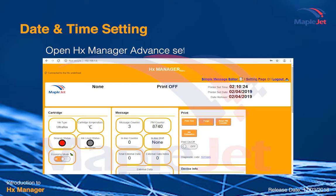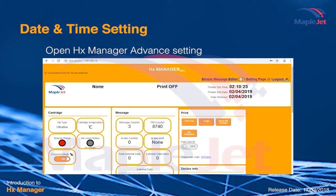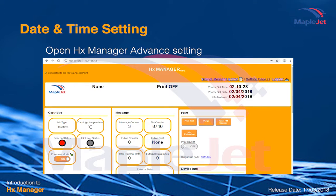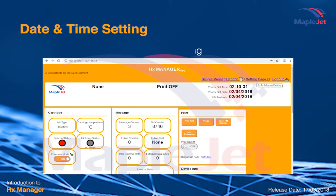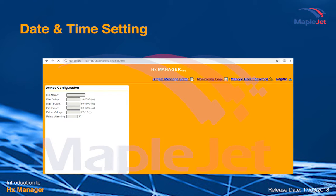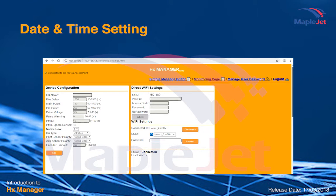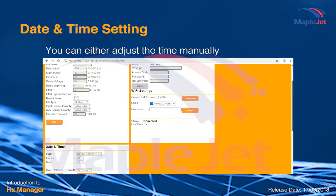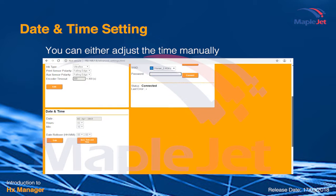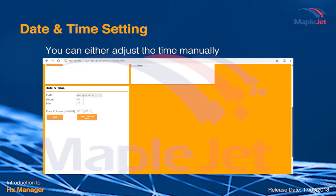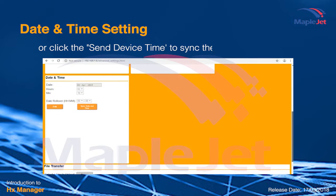Once HX Manager loads, proceed to advanced setting. There are two ways to adjust the time. You can do it manually or click the send device time.